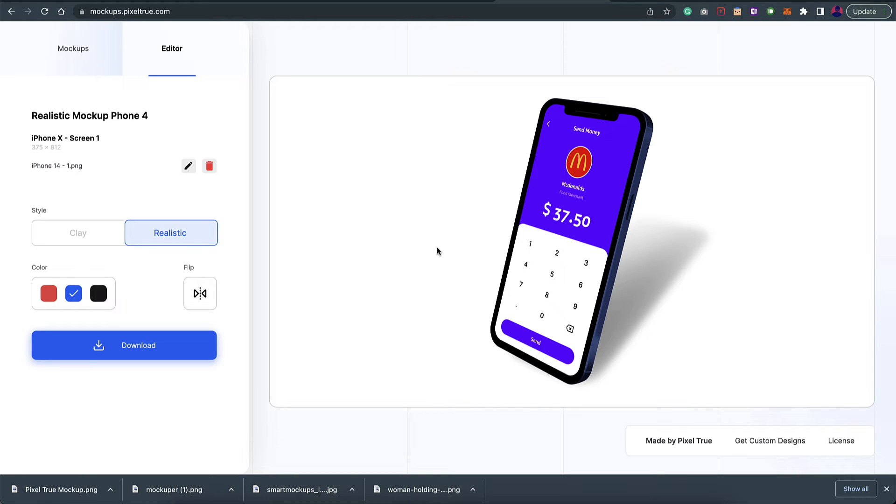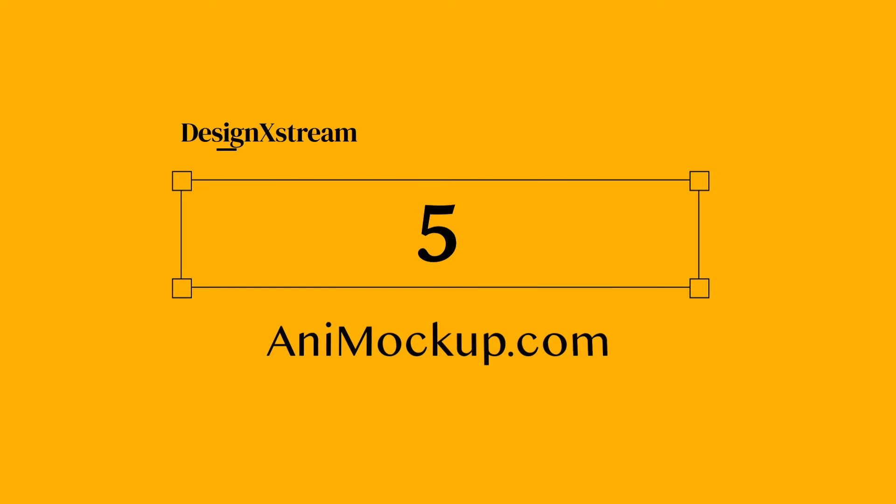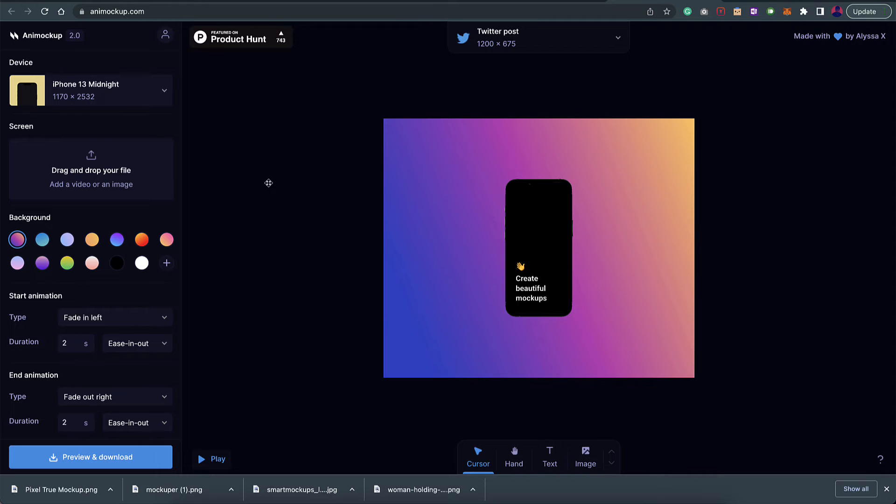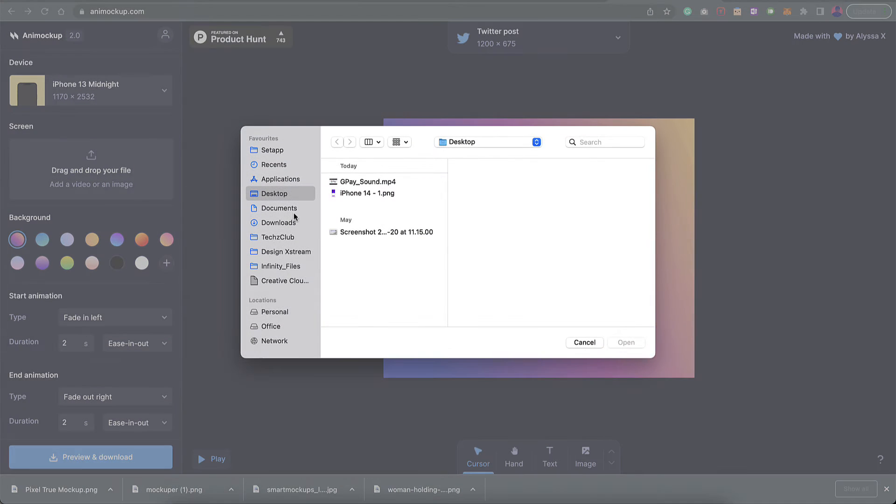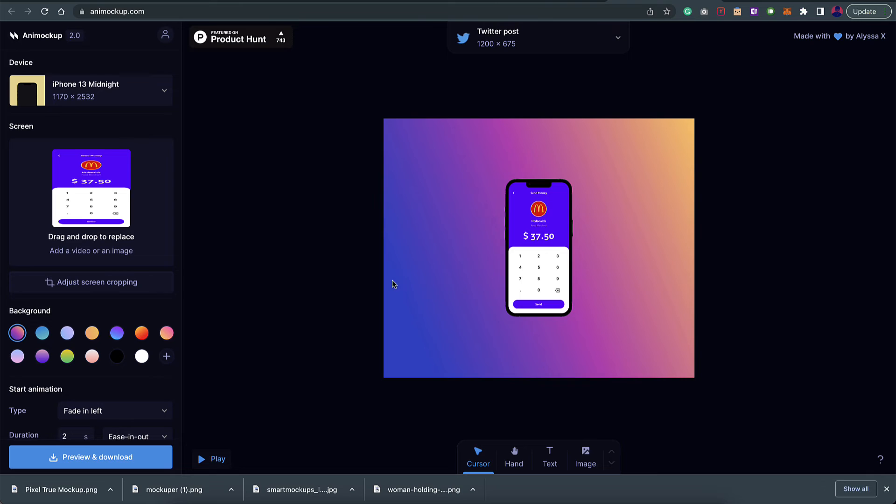So far we have seen just static screenshots. Let's say you have a prototype that is a video and you want to create a mockup out of it. These two websites that I'm going to show you next will help you with that. This is animockup. In this you can just upload a video. I don't have a video right now, but for our case let's go for the static image.